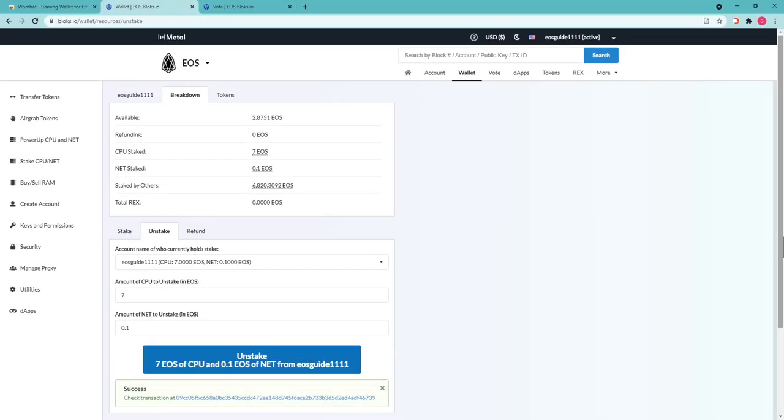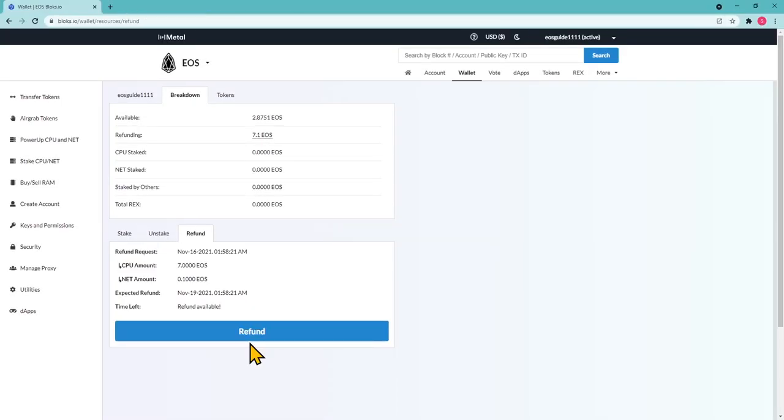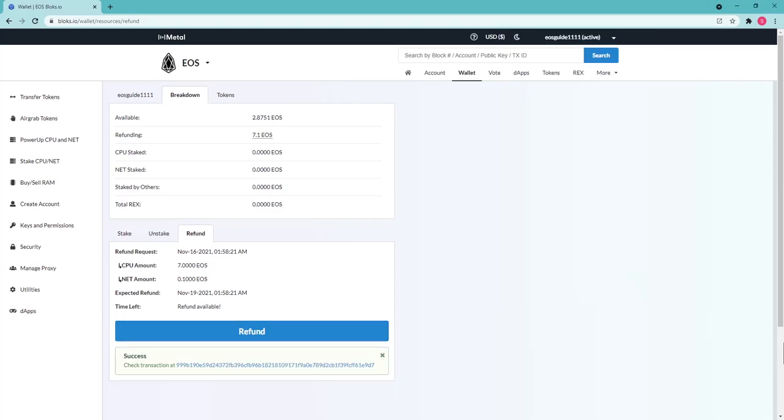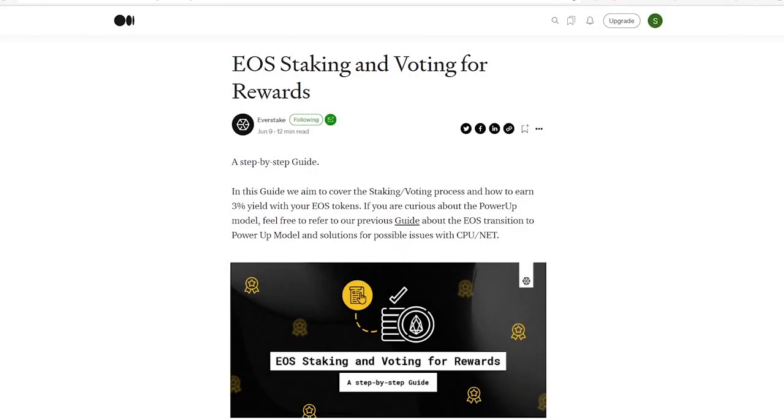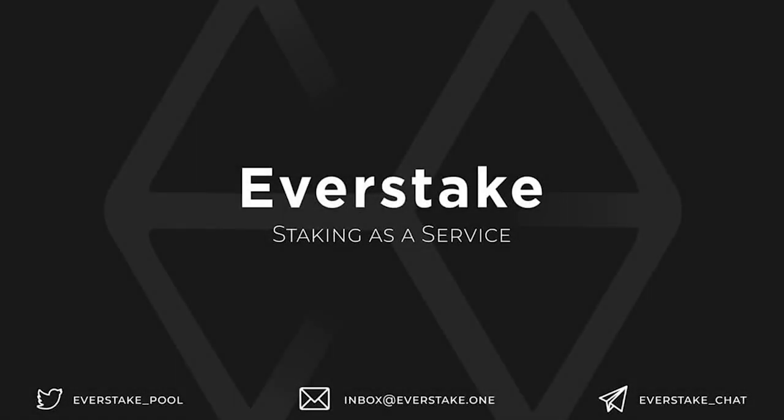Once the waiting period is over, proceed to the Refund tab in the bottom menu on blocks.io and claim your EOS to have them available for transactions again. Find the link for this guide on Medium, as well as other helpful links in the description to this video. Thanks for watching!